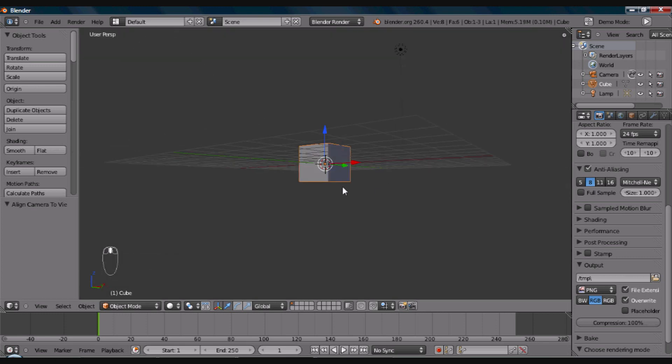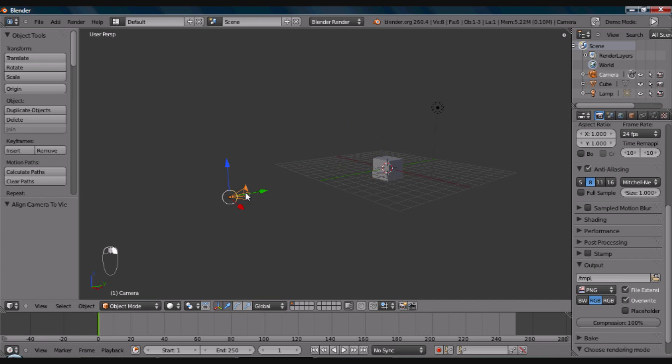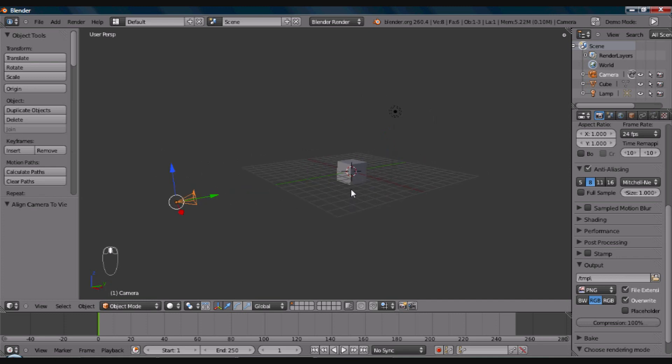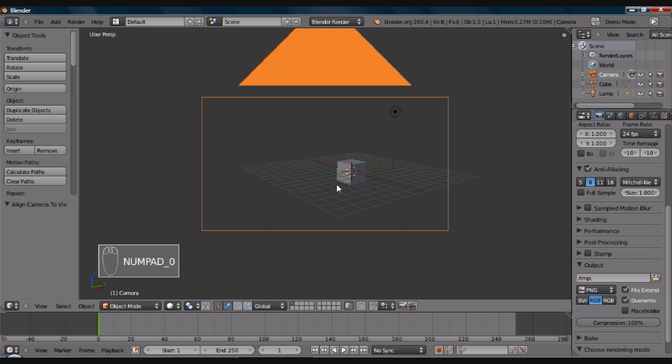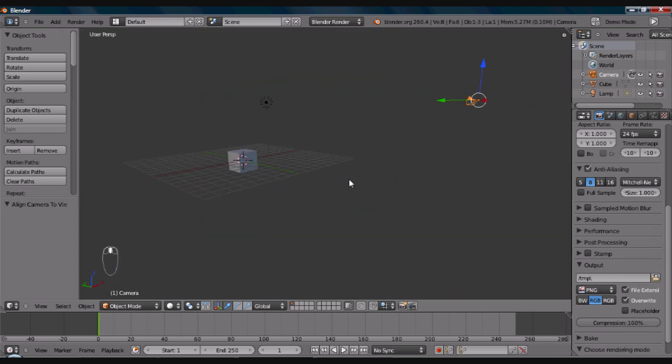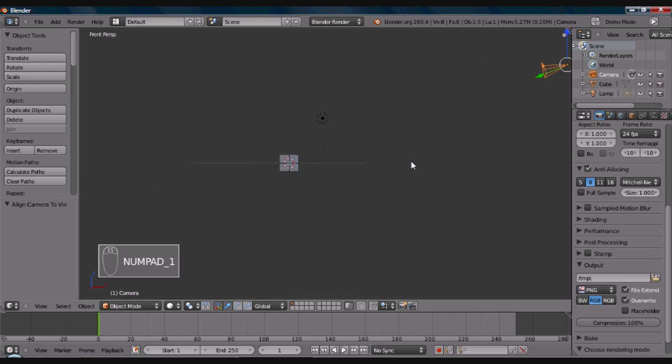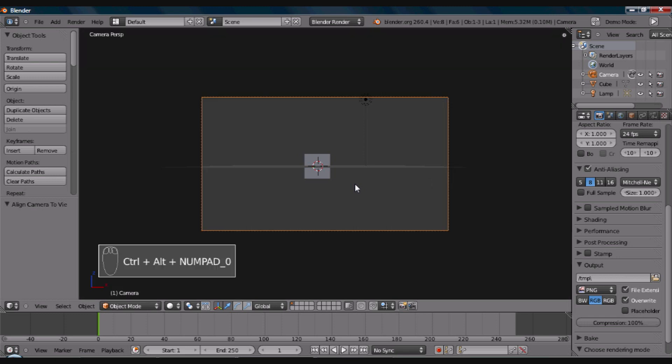If you hit Ctrl, Alt, and 0 on the numpad key, all at the same time, it will set the camera view to the same view that you're looking at. Alright, so just to demonstrate what that looks like here, you can see the camera here, and if I press Ctrl, Alt, 0 here, it will now move the camera up there.